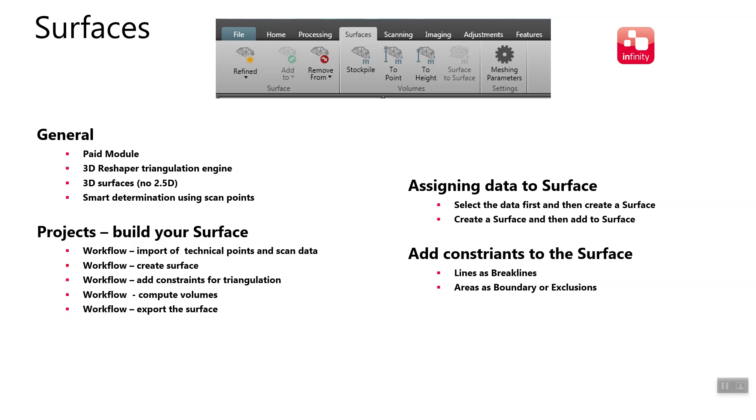We can also define like a boundary to ensure that everything we wanted to be included is included in that surface, and it's also possible to take points in and out and edit the surface as well to make it as realistic as possible. We'll go over some different options for computing the surfaces and volumes.